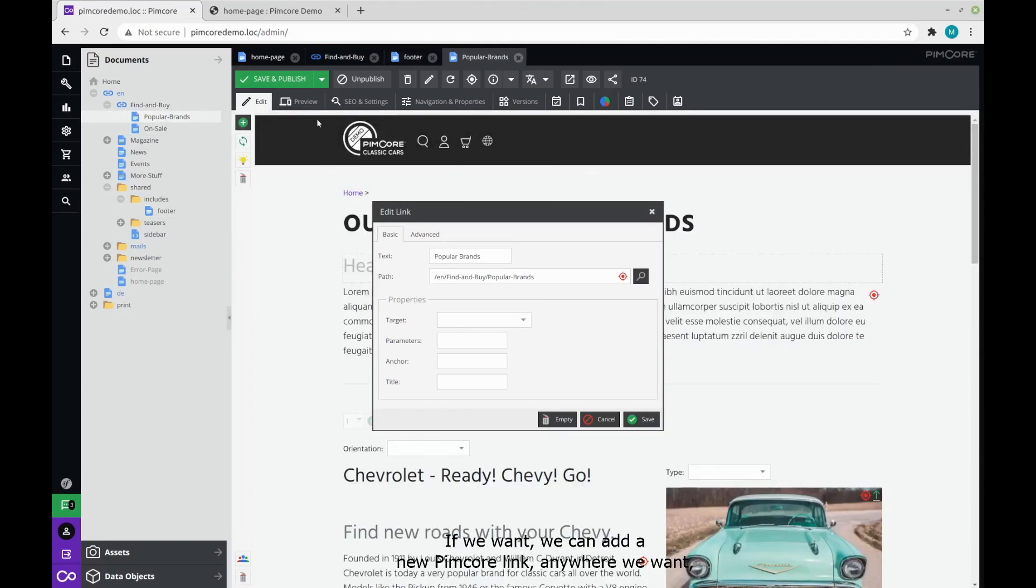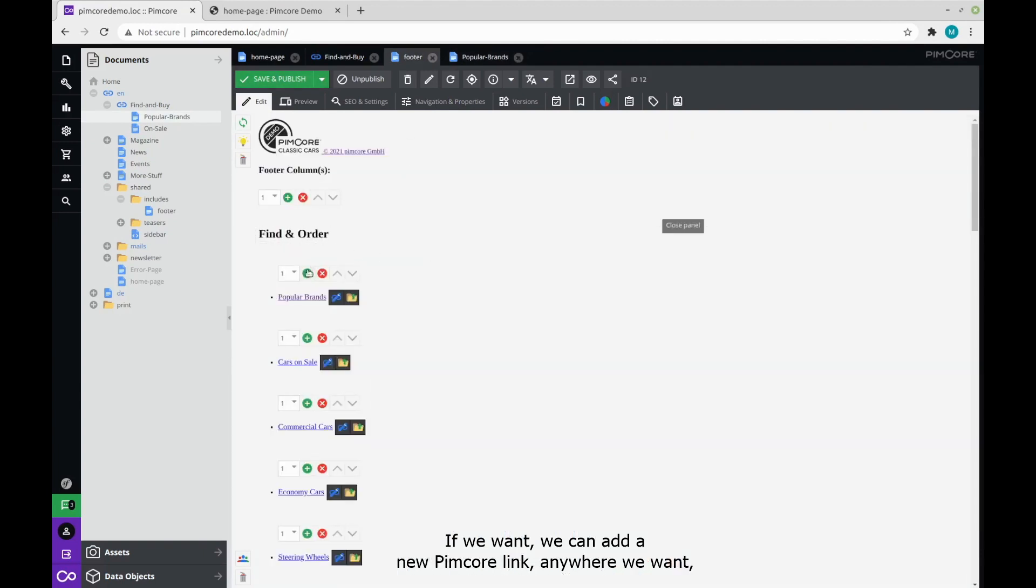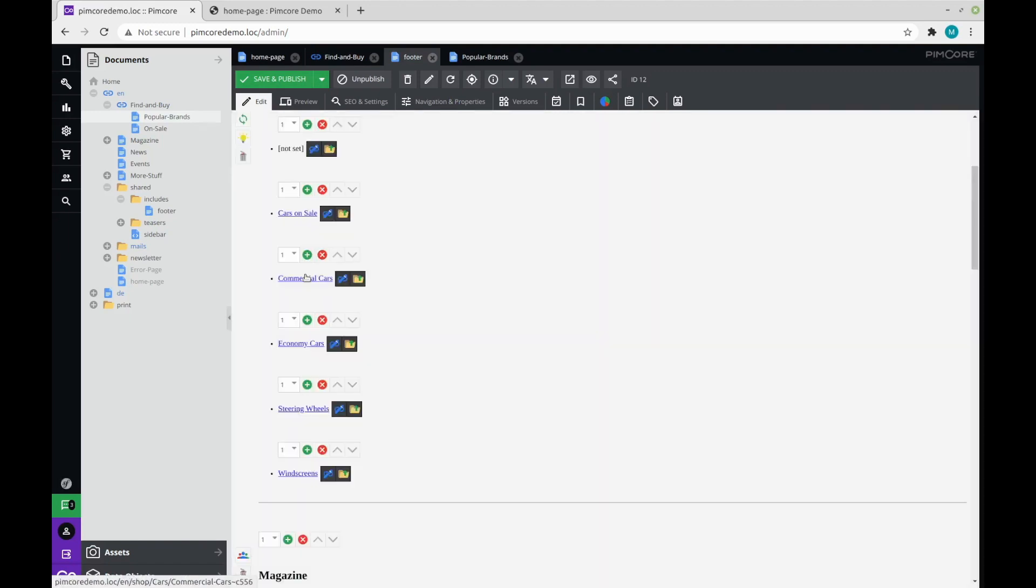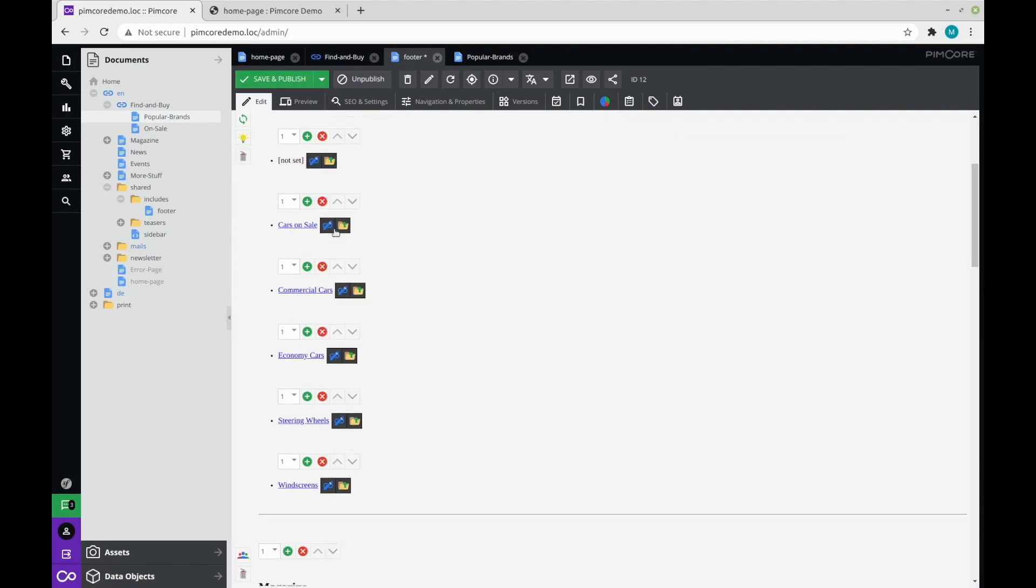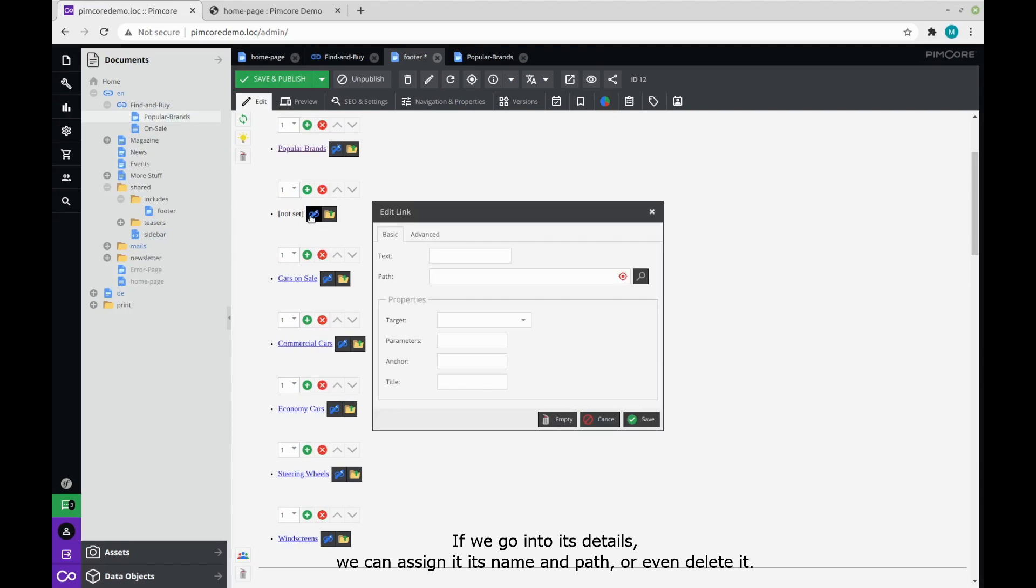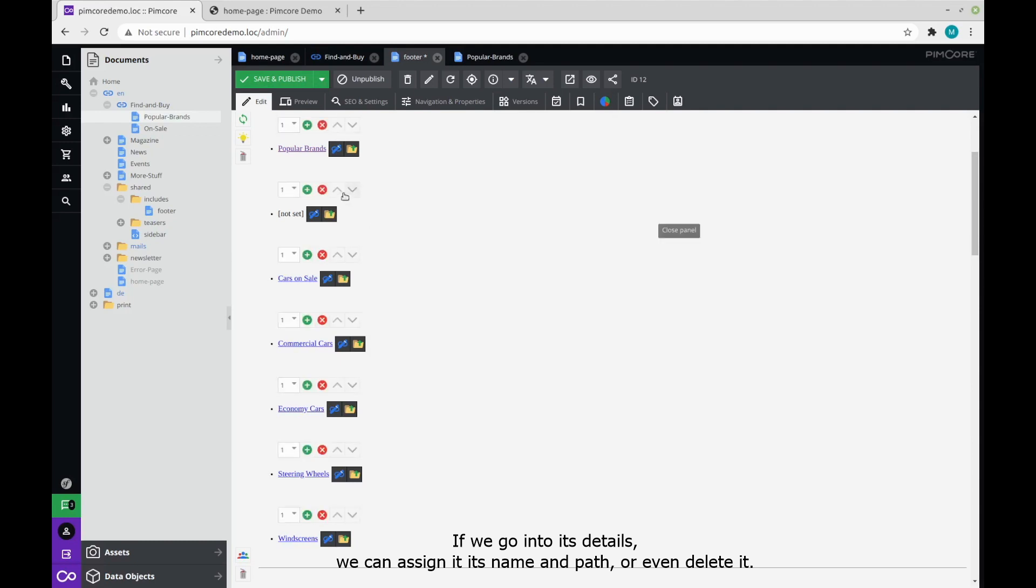Now, if we want, we can add a new Pimcore link anywhere we want, and Pimcore link is just one of many Pimcore editables. Again if we go into its details, we can set the text we want to be displayed, the path we want to lead to when we click on it. And if we don't need it, we can just delete it.